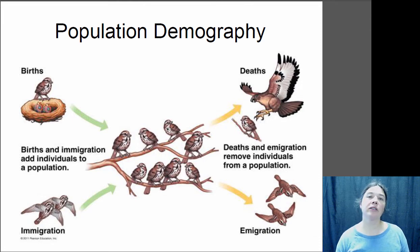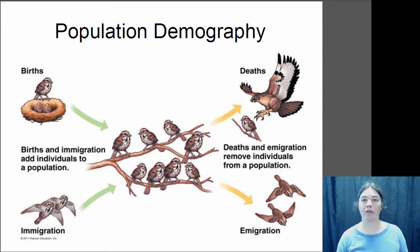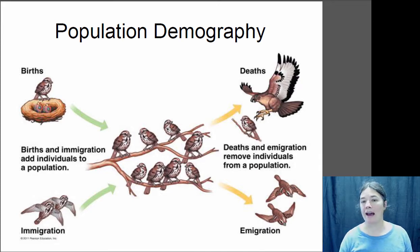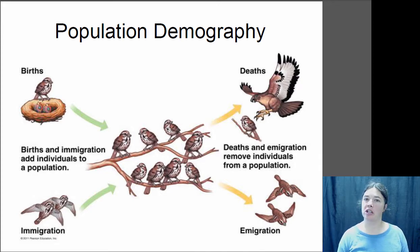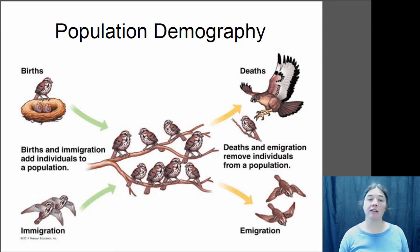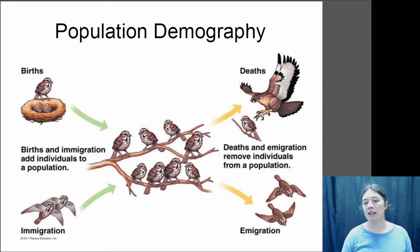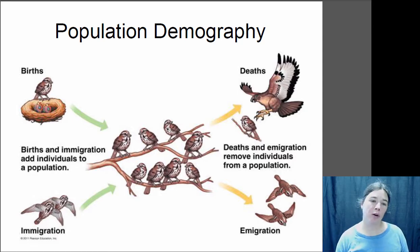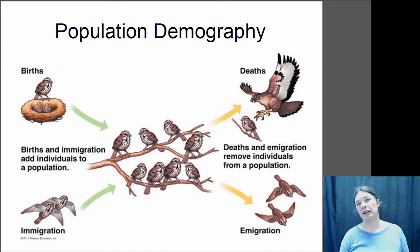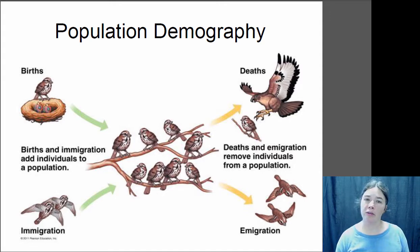Hi, this is Dr. Clare and this is our lecture on population demography. The study of demography looks at how the size of a population changes over time. Is the population increasing or decreasing? What's the age structure? How many offspring are produced? How likely are they to die?